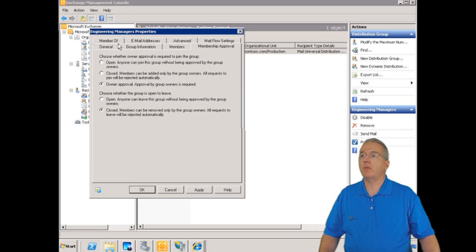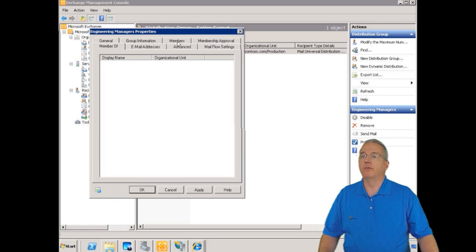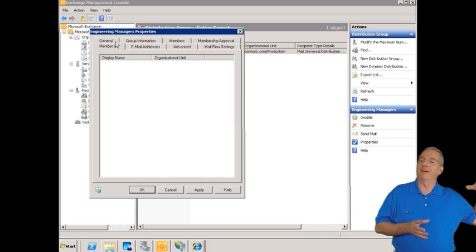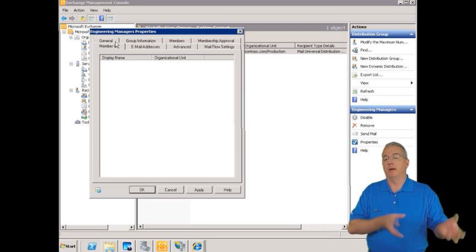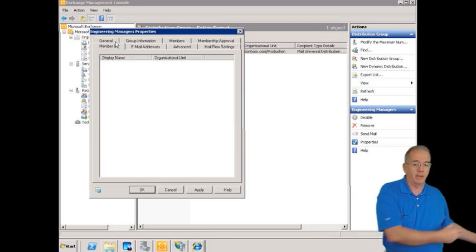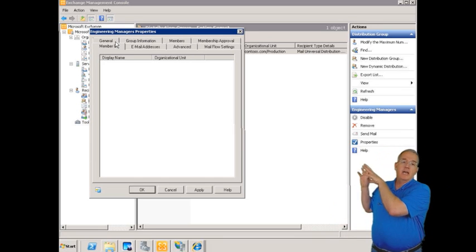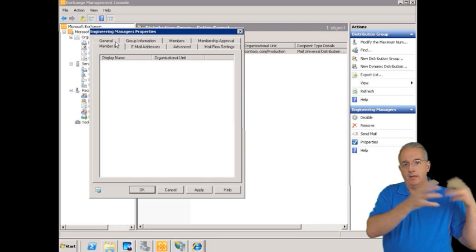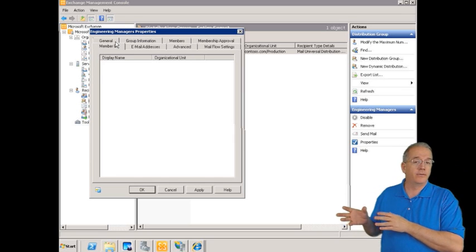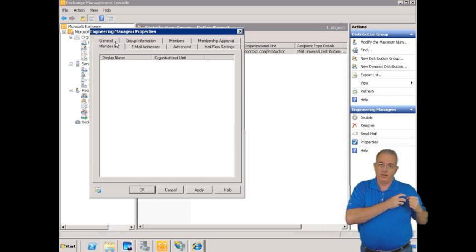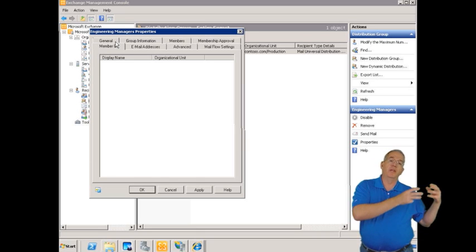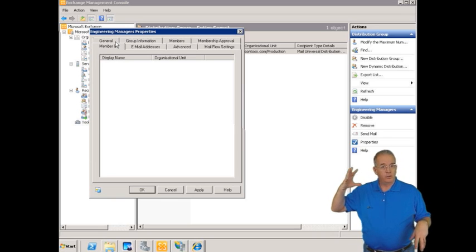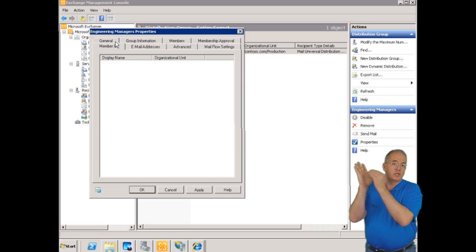'Member of' is different from 'members'. Members shows you who belongs to the group. Member of is when I take this group and make it a member of another group. Even though it's mail-enabled, I can have it be a member of another group — mail-enabled or not. The expansion server uses LDAP queries against the Active Directory global catalog server to find everybody's email addresses, even through groups that are not themselves mail-enabled.